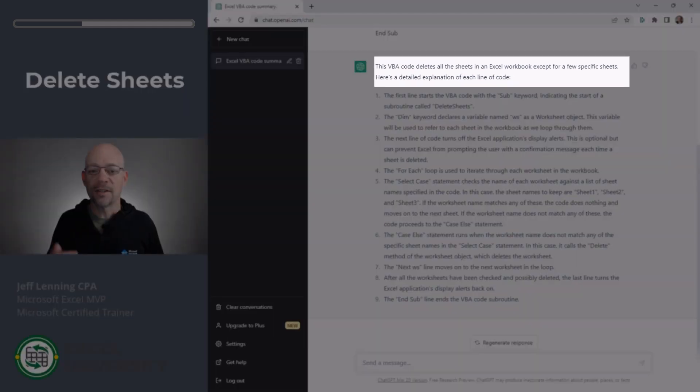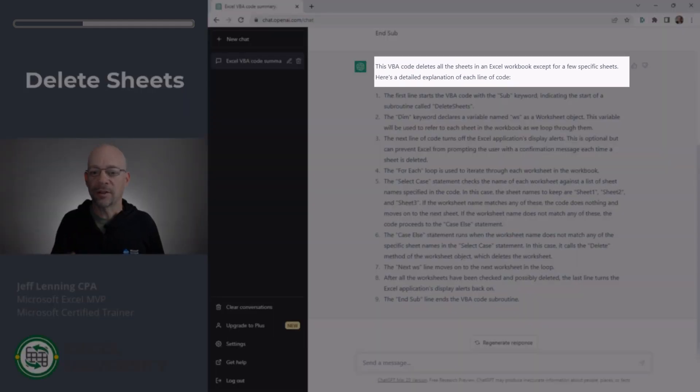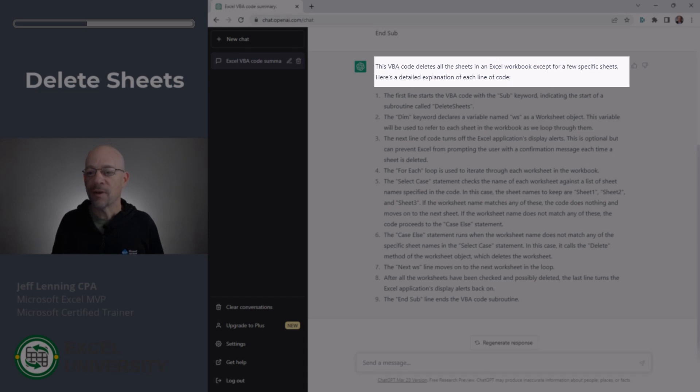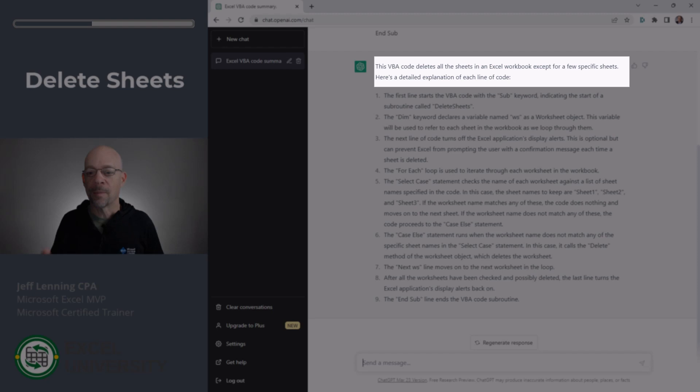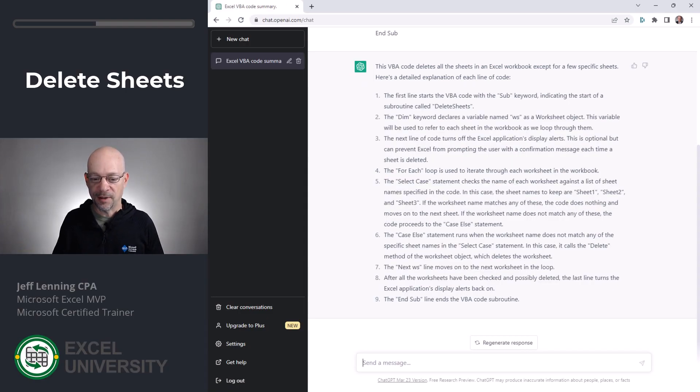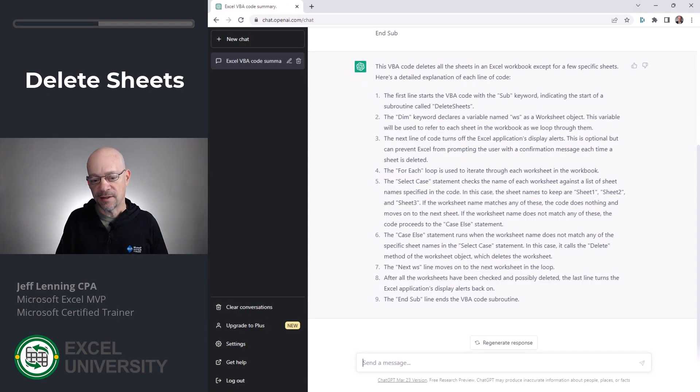This says, this VBA code deletes all the sheets in an Excel workbook except for a few specific sheets. Here's a detailed explanation of each line of code. And then it walks through each line of code and explains it. And then we could say, is this safe to run?